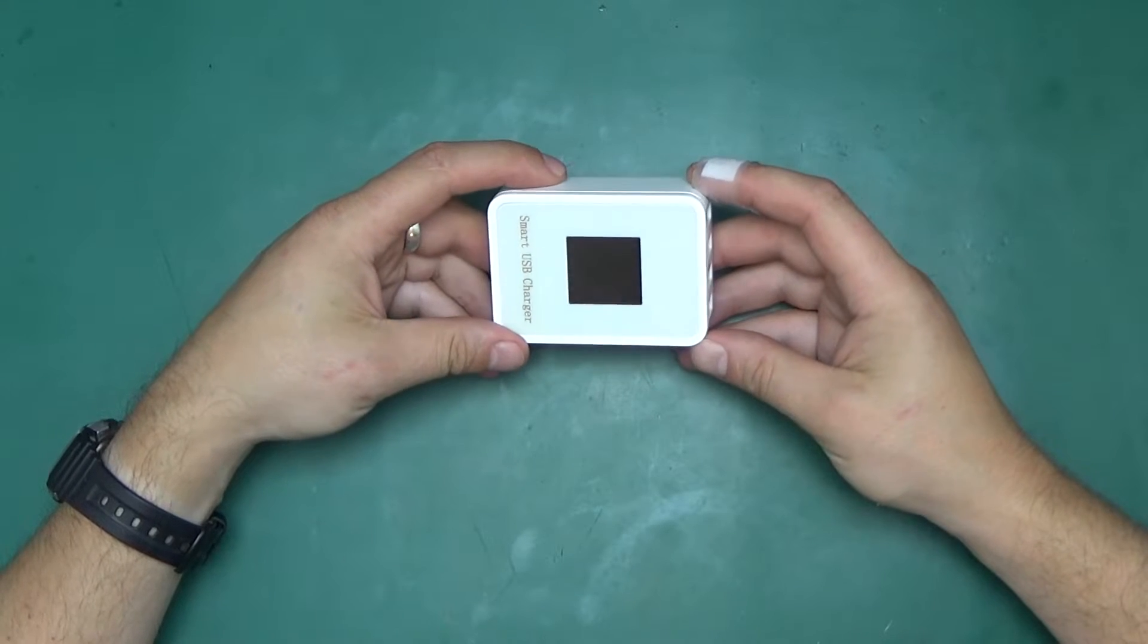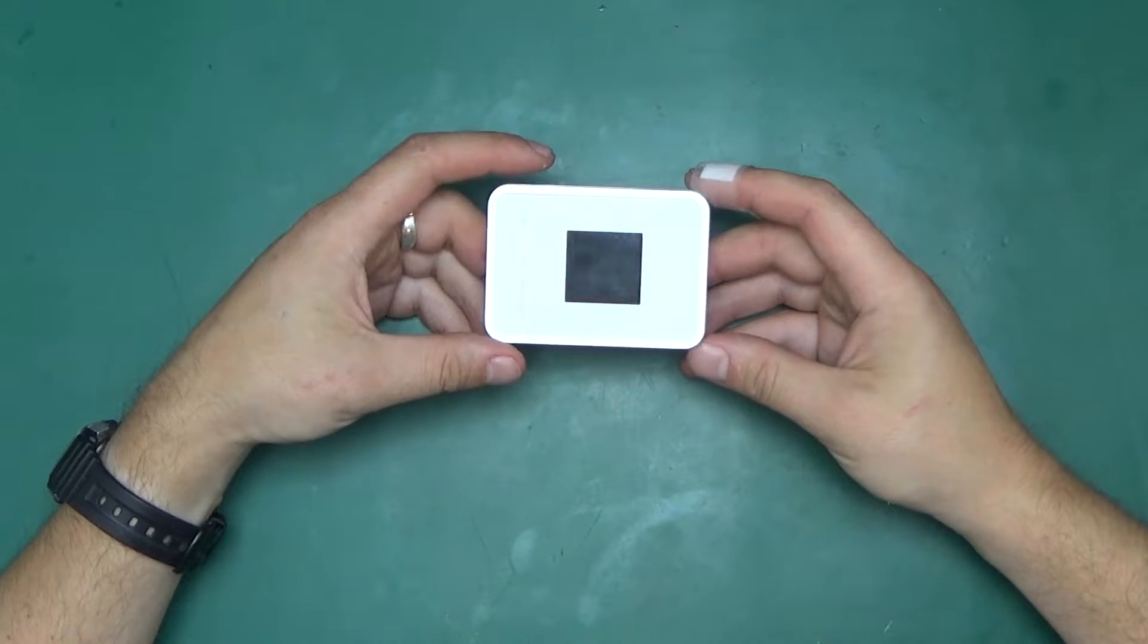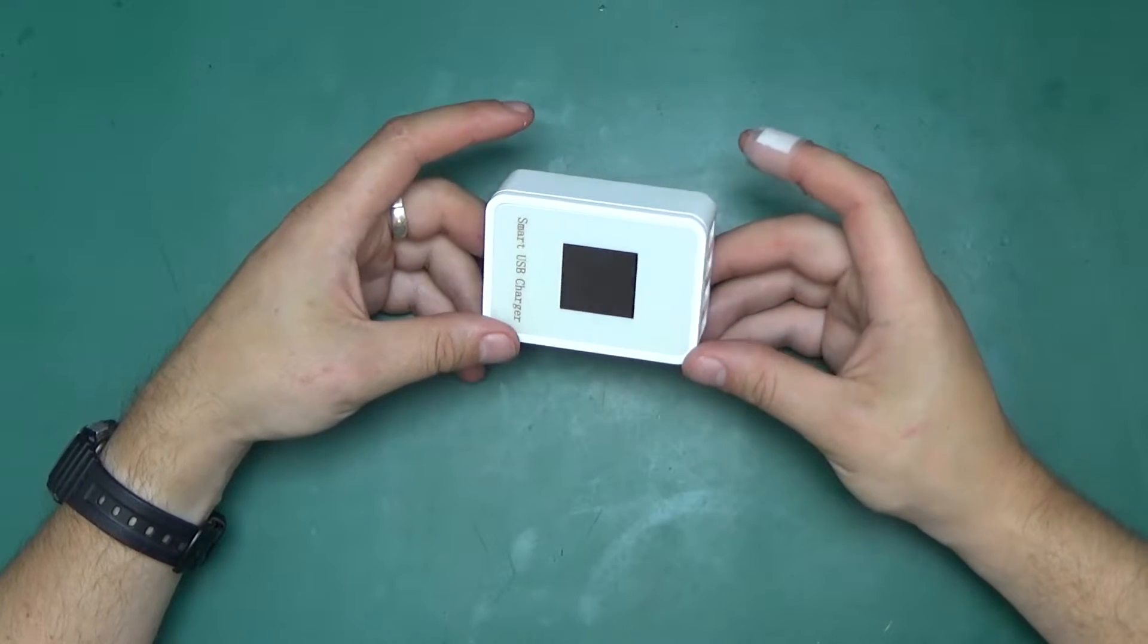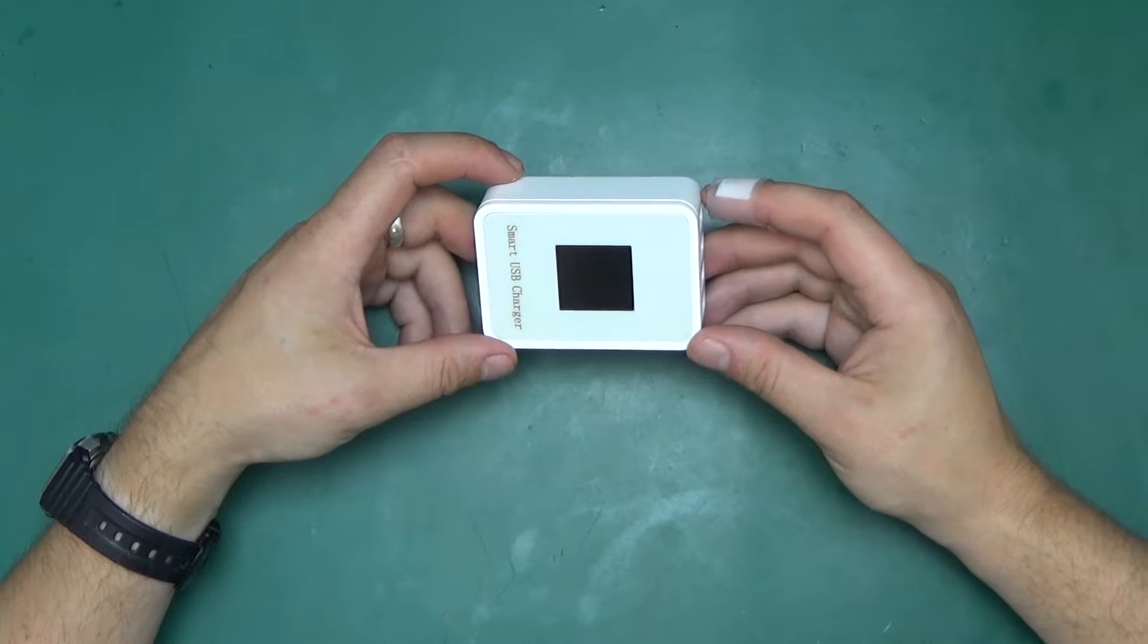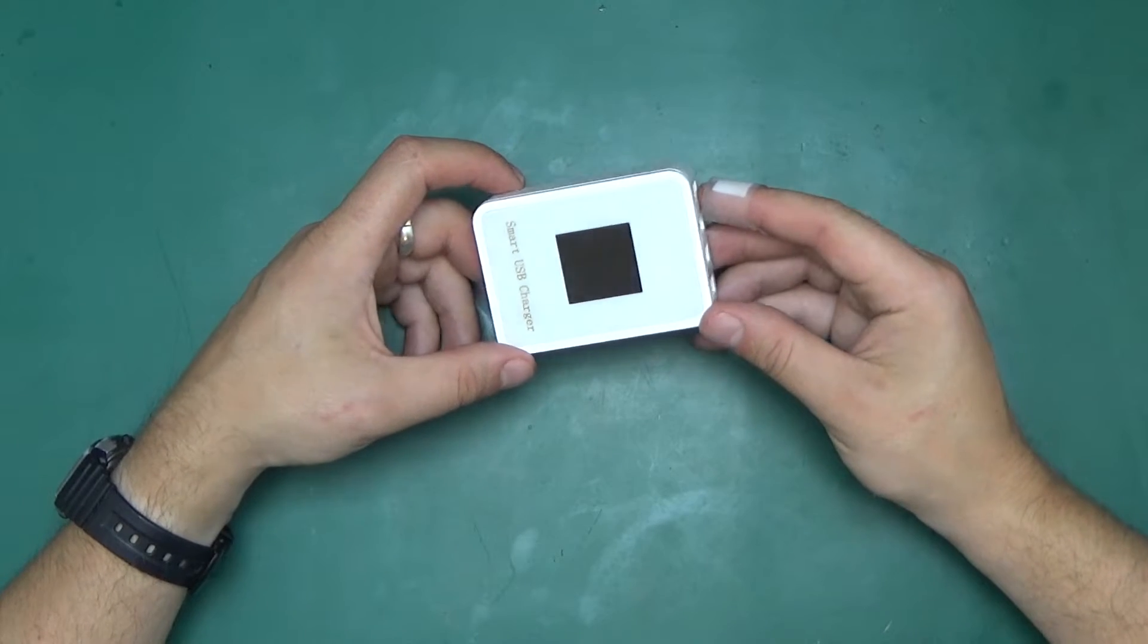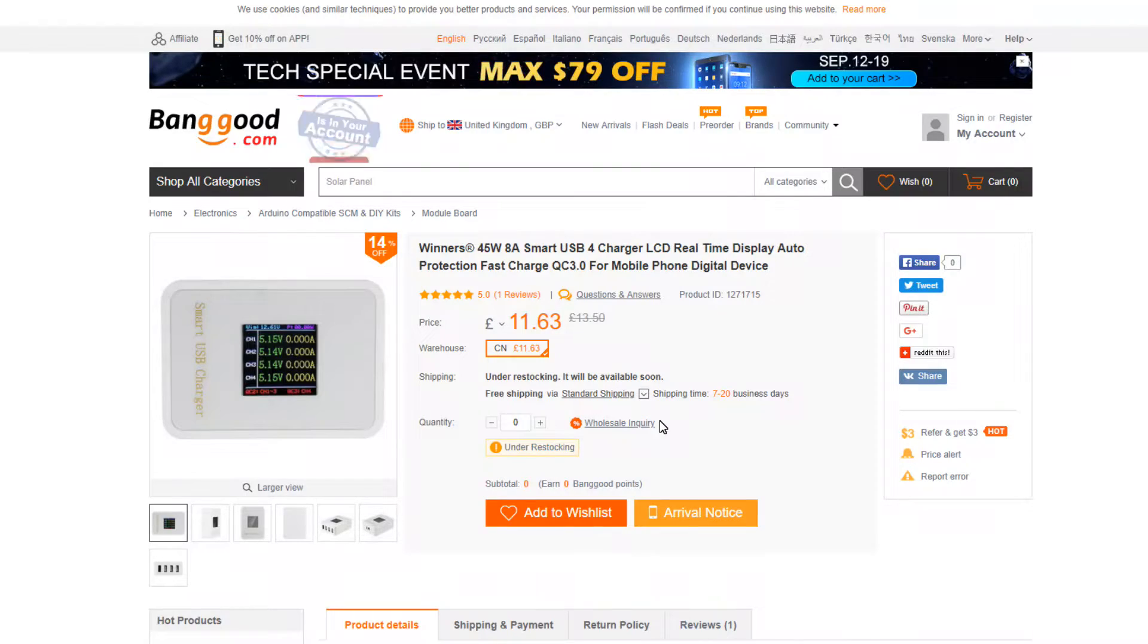Greetings, welcome back to Randomtronic. My name is Chris and today let's have a closer look at this smart USB charger. It came from Banggood.